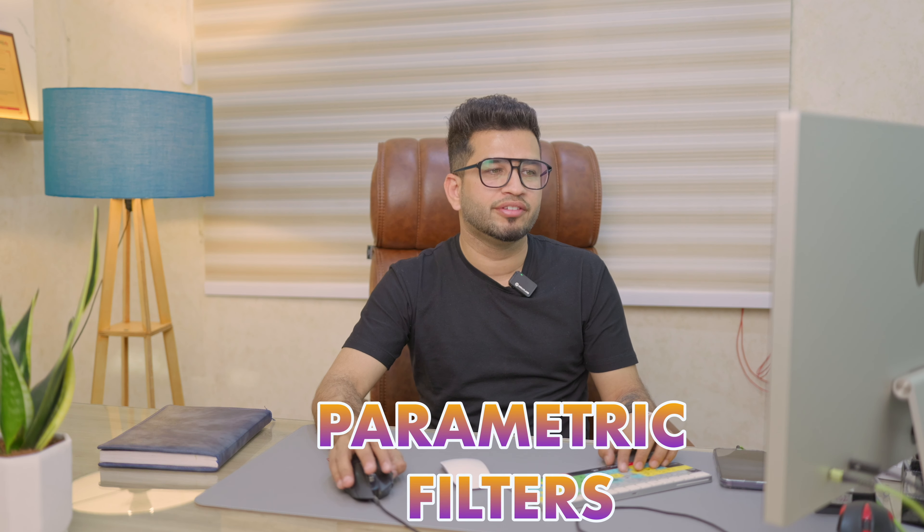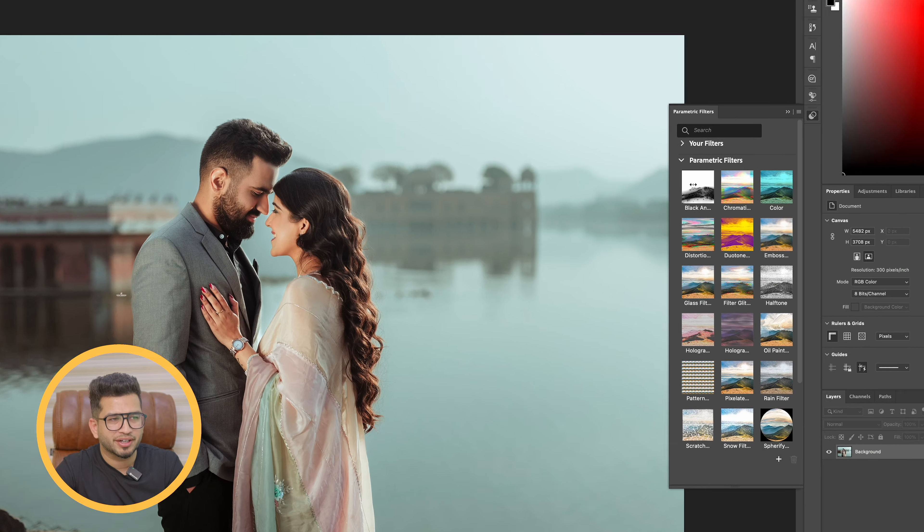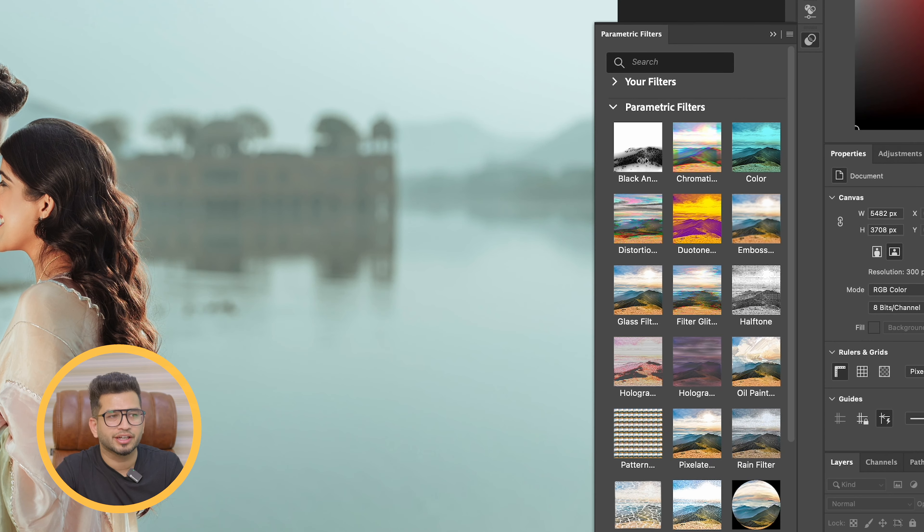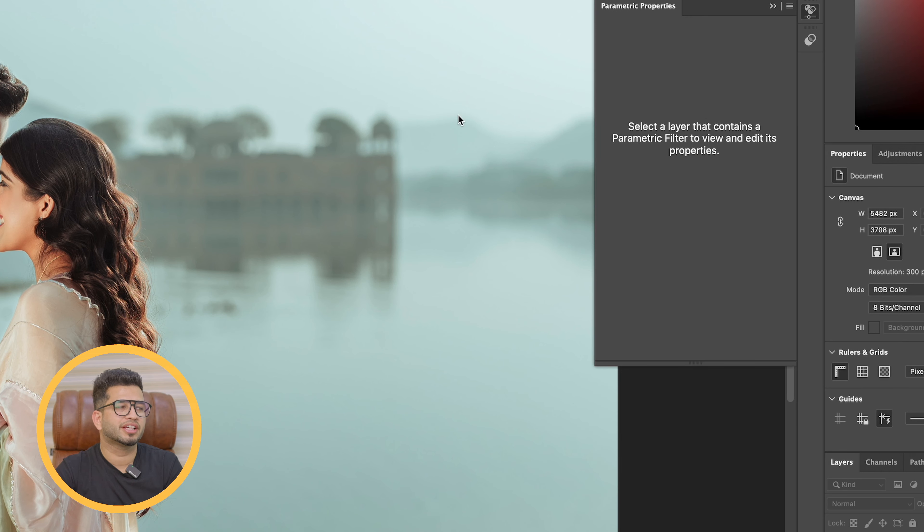So guys, these filters are like color correction — there are different effects. I'll use parametric filters to enhance this image. And guys, these parametric filters are now in Photoshop beta version, but in the normal version they are not available. So guys, if you have a Photoshop subscription, then the Photoshop beta version can now be downloaded and you can start using parametric filters.